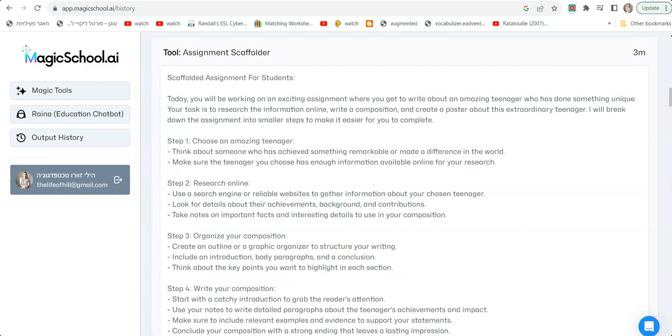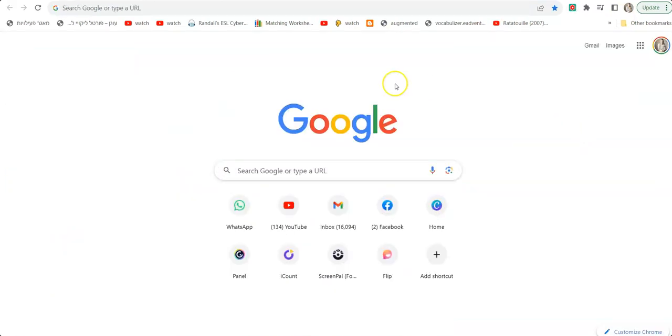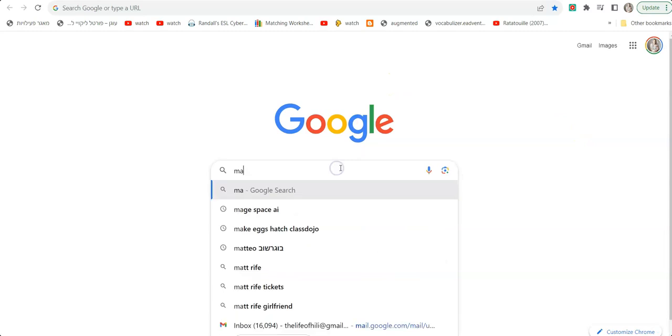The last thing I will show on this video that relates to assessment is scaffolded assignments, meaning let's say there's an assignment but you want to create some scaffolding for a few students, or you want to break down the assignment because it's usually very difficult for them to understand all the different parts and all the steps that they need to do. So you submit the assignment that you want them to do and then the AI breaks it down for you to manageable pieces, scaffolding, so it will be much easier for students to go step by step.